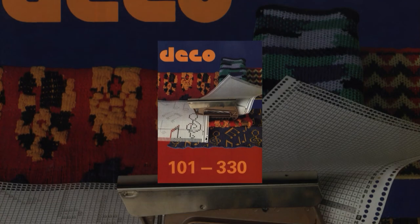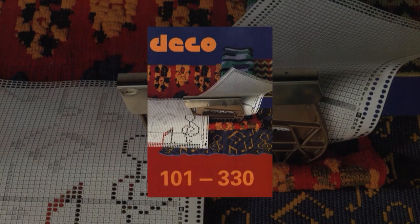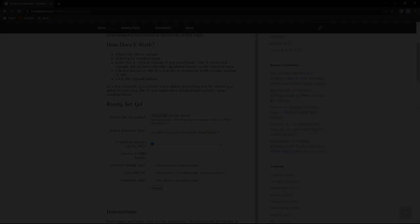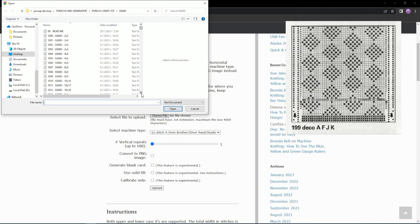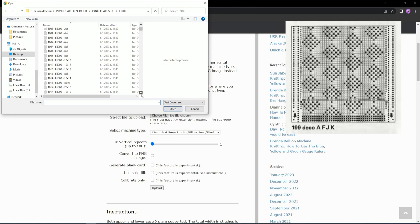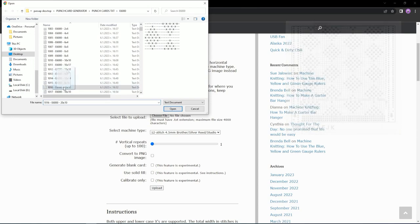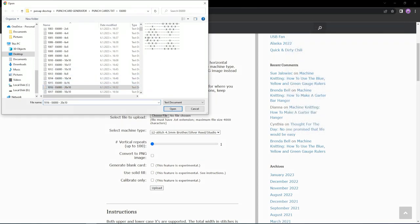You can find this information in the DECO catalog. This card is number 199 in the DECO catalog and 1016 in the E6000 manual.